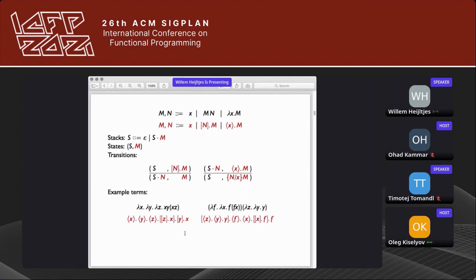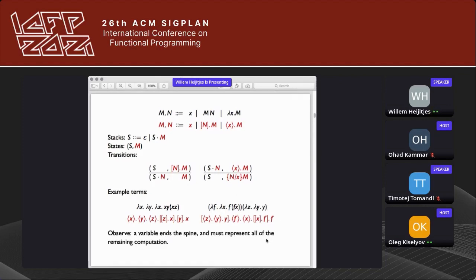Terms look slightly different in this notation — for instance the S combinator looks like this, and two applied to zero places the argument to the left. It takes some getting used to, but the payoff is a notion of sequentiality. The spine of a lambda term becomes simply the top-level sequence, and a spine is a sequence of actions ending in a variable.